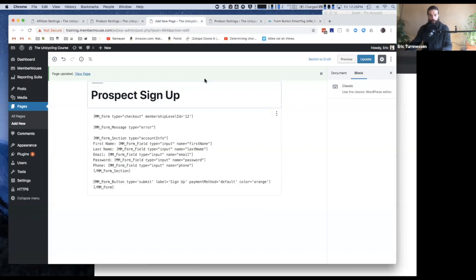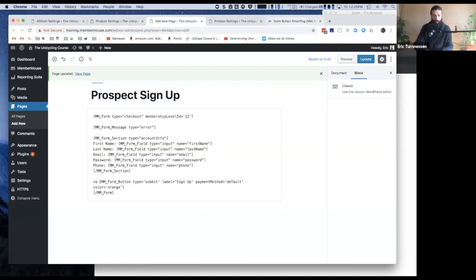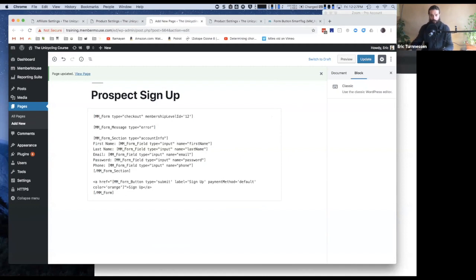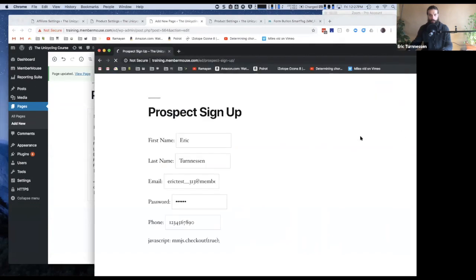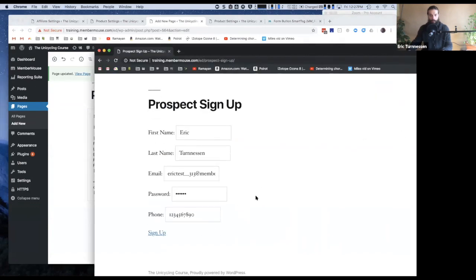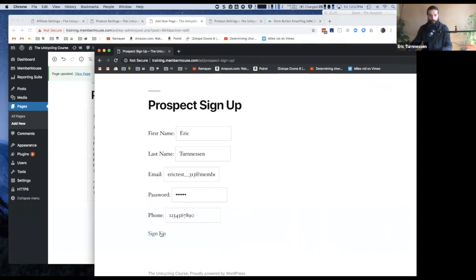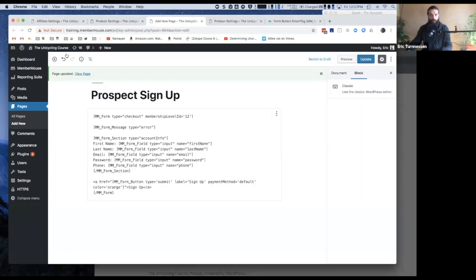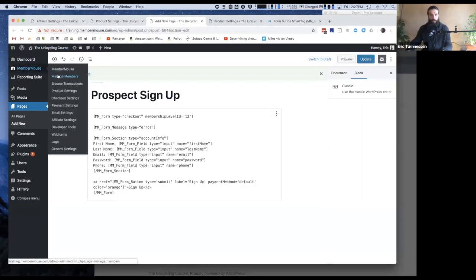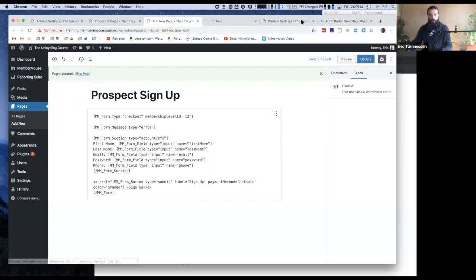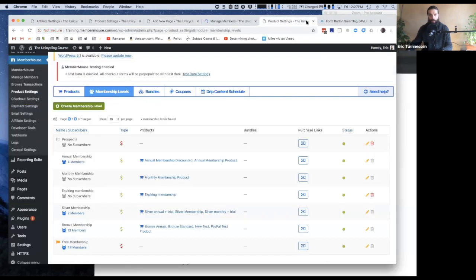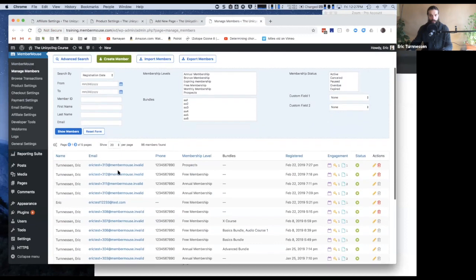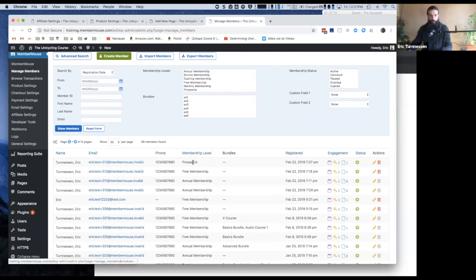So I'm going to say this is a submit button type and the label is going to be sign up and the payment method is going to be default. All right. So now let me update that. Go back to my incognito window to refresh. So when I do this, I need to put this in an href and there's a whole article that outlines all these steps that I'm talking about, which may be easier than this, but just so I can show you. Okay, so now I sign up. And if I go to our managed members screen, we can see that that new member was added to our prospect membership level.